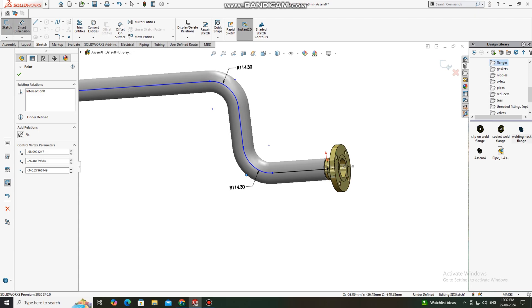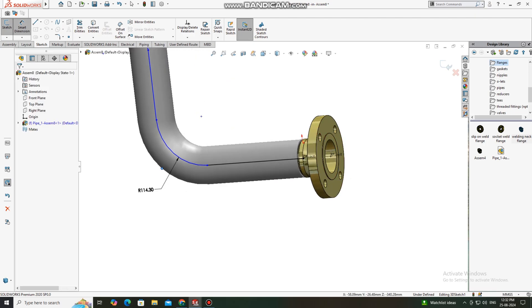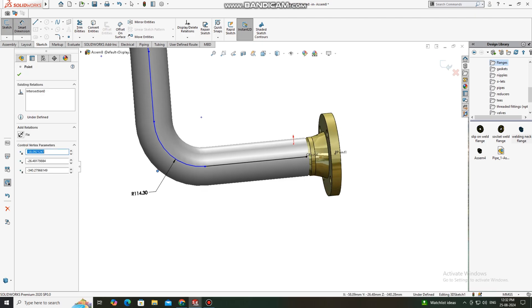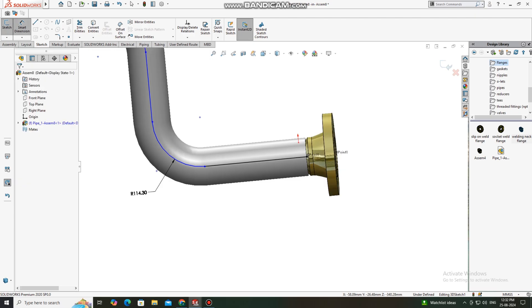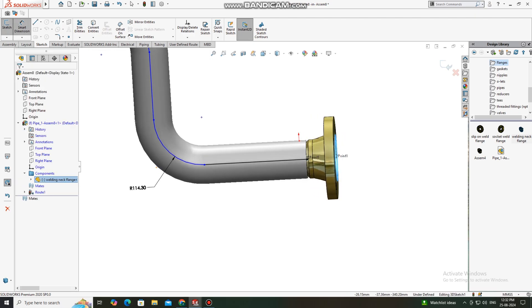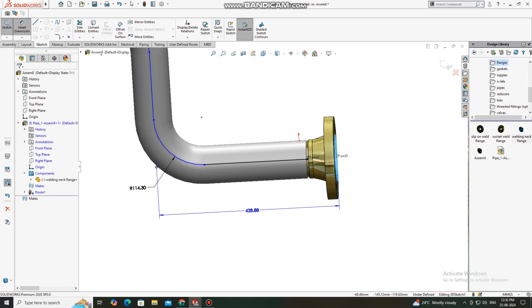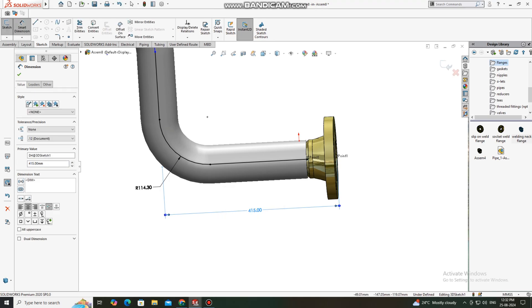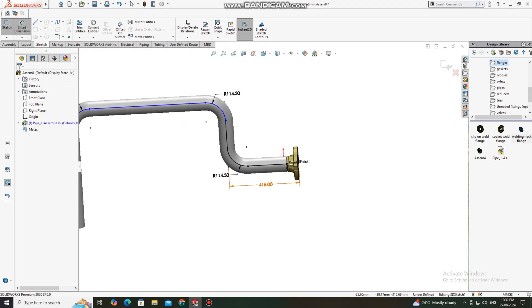Here we just apply the dimension from this flange to the center of this elbow. We will keep this length 415 mm. Go to Smart Dimension, select this flange face and this center point of the elbow, and we will make this 415 mm.